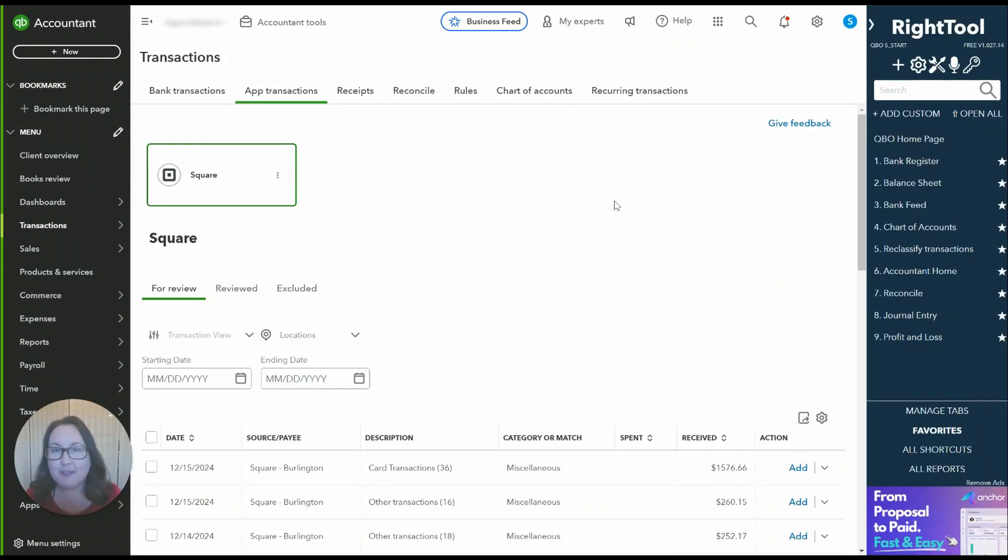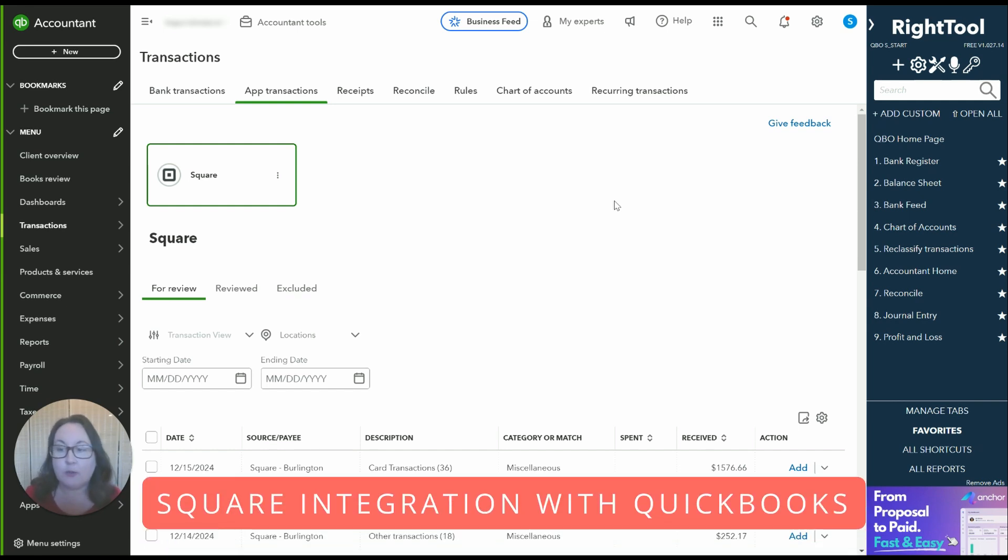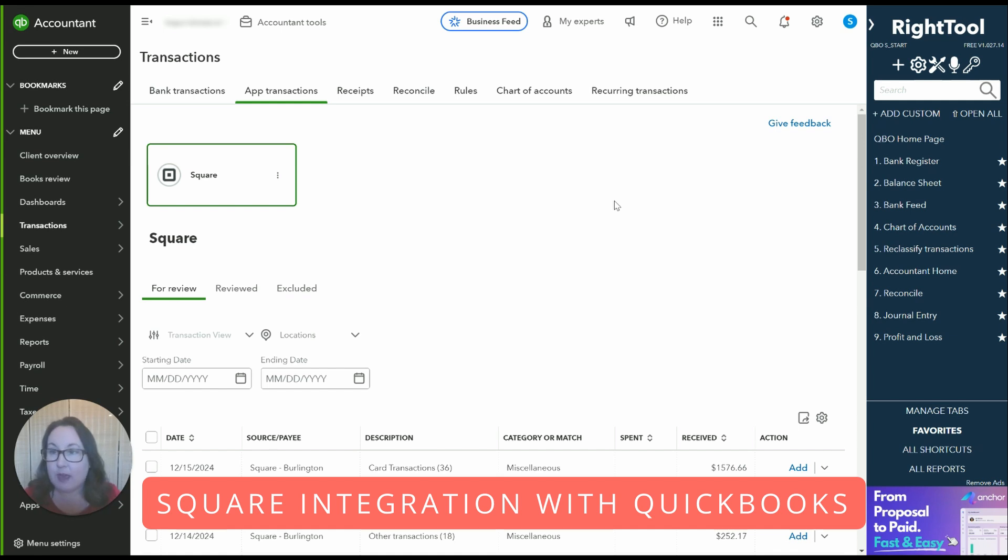Sarah here from smallbusinesssarah.com and today we're going to talk about Square and QuickBooks online and the way I like to handle that bookkeeping.